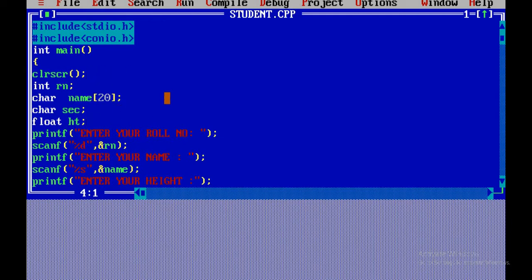So the roll number has different data types. The roll number is integer, name is string, section is like A section or B section — that is a character. Height is something like 5.6, so we are going to use float.